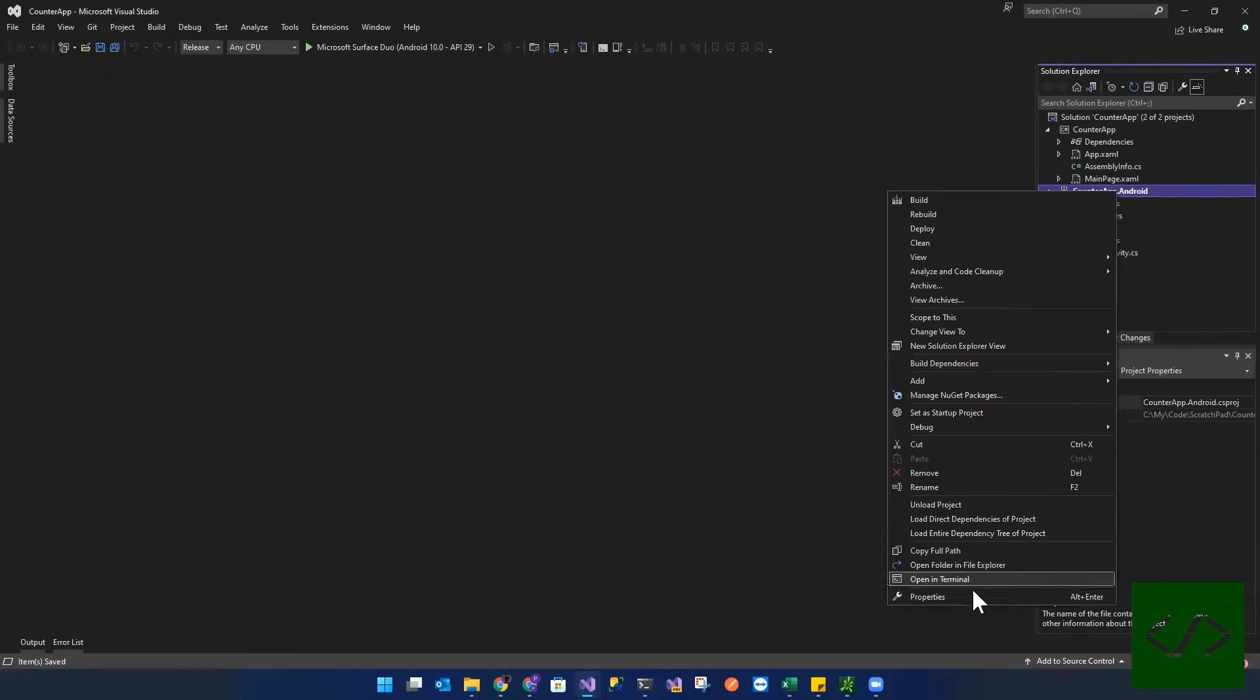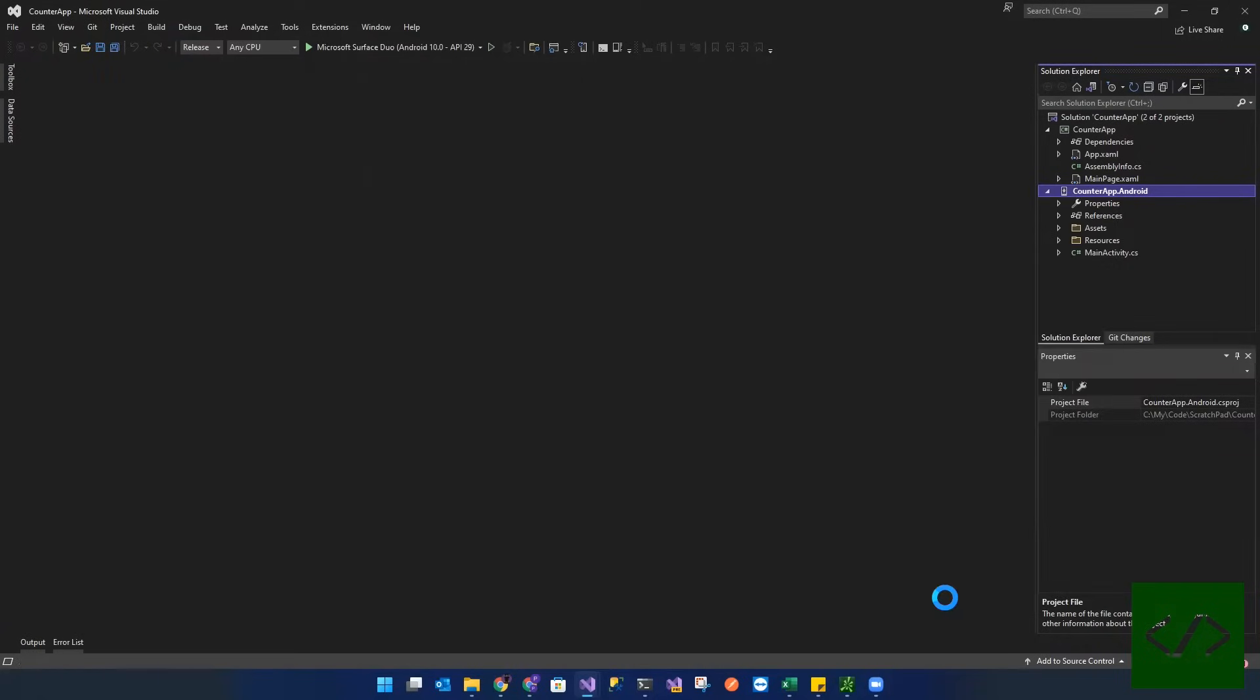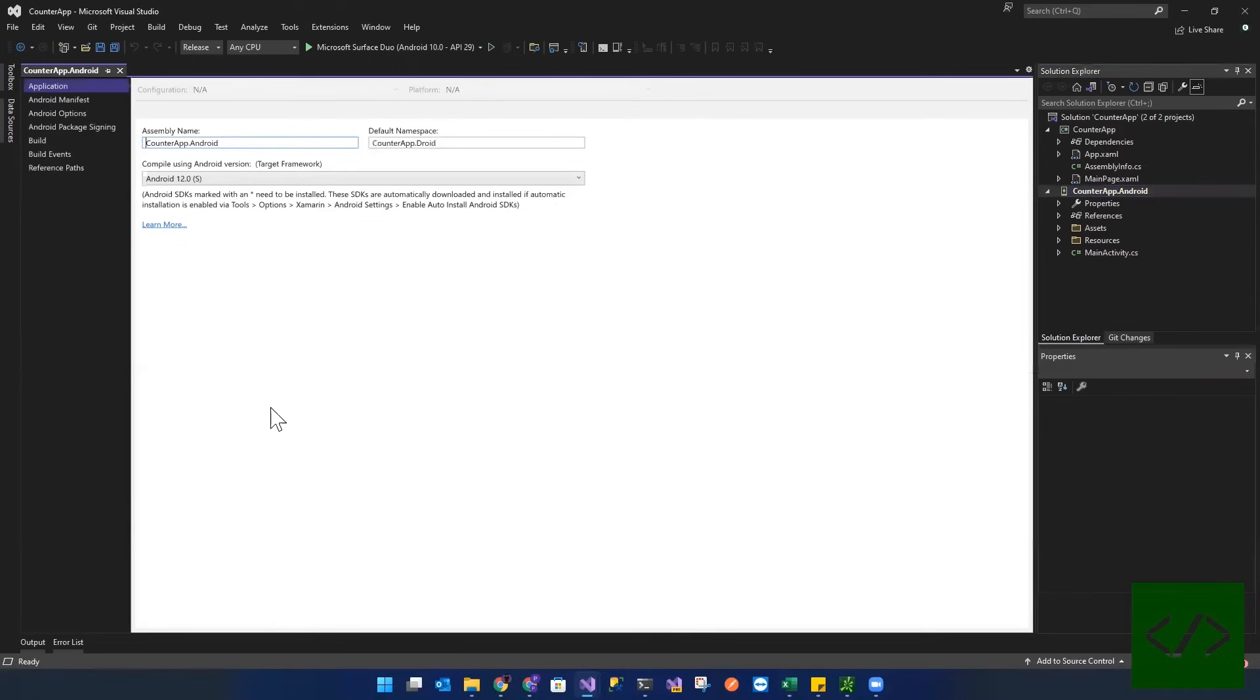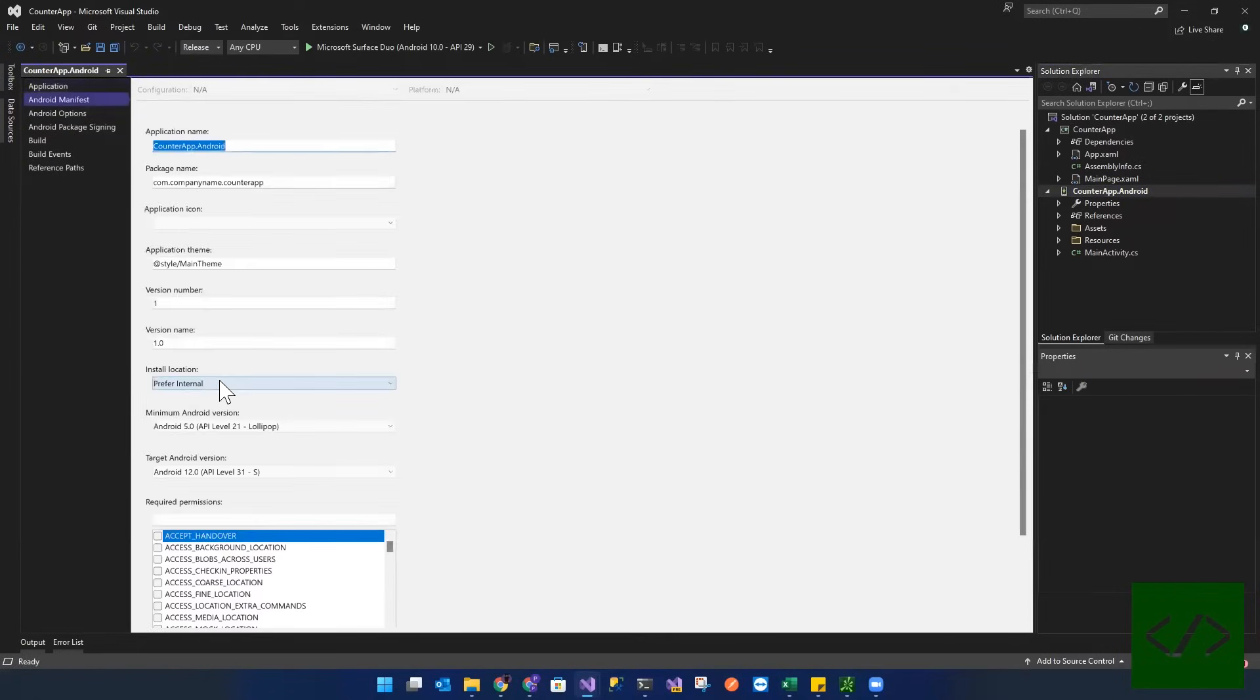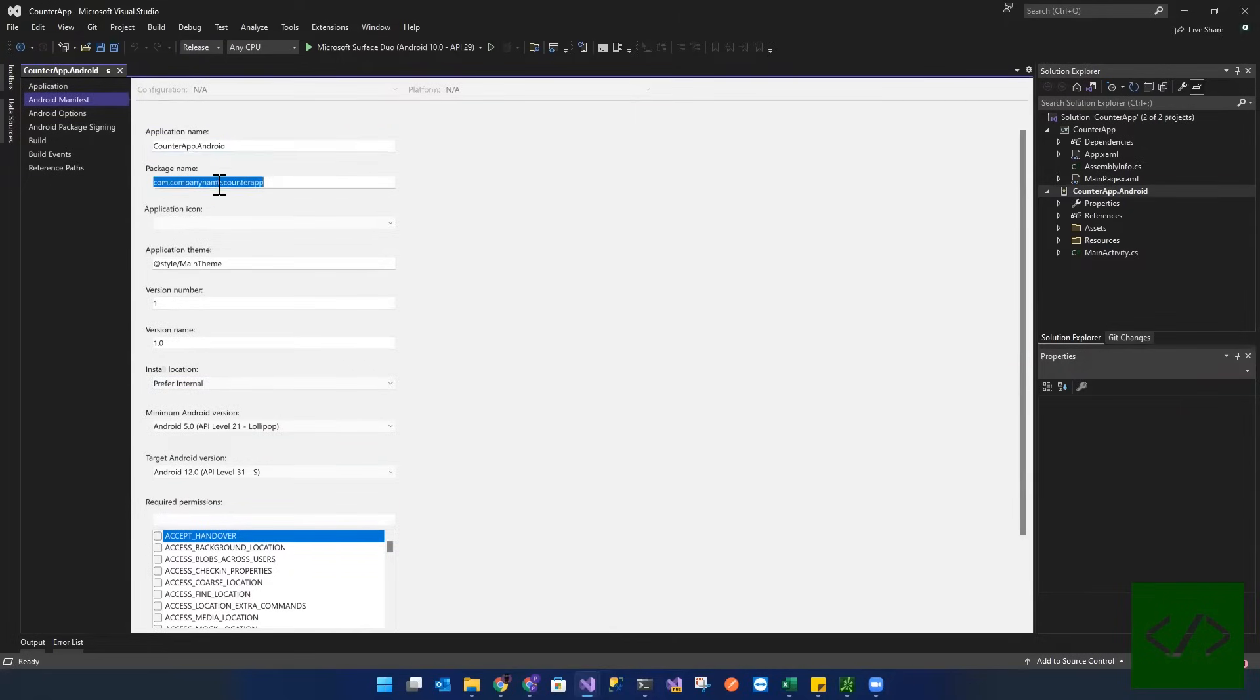Let's go in here, let's go to properties. We'll go to our Android manifest. Right now it's called com.companyname.counterapp. So I'm going to enter in my company name here, flex pay.